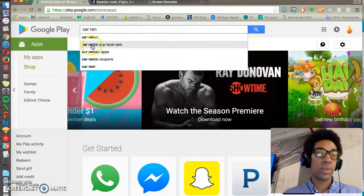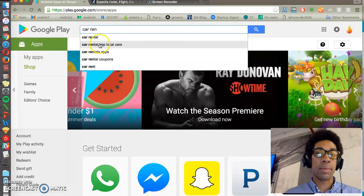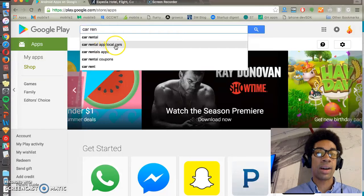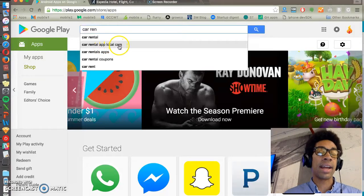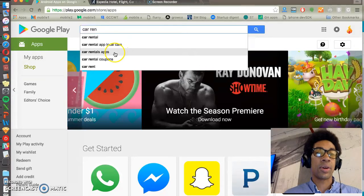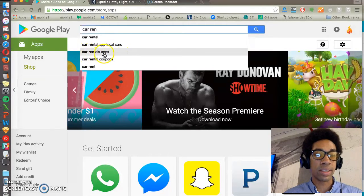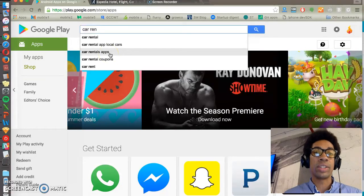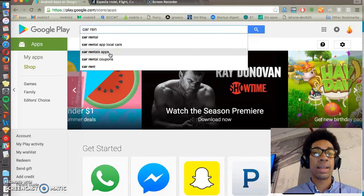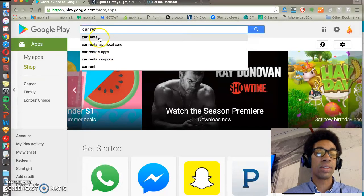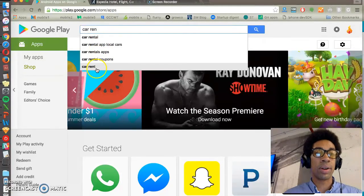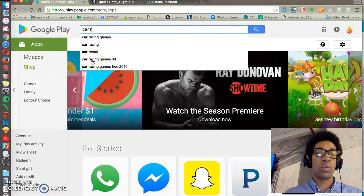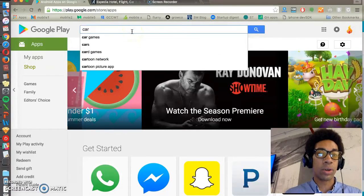So these, the more words that are appended onto the end of your keyword, these are called long tail. These are lower volume and usually higher intent. So you know that somebody typing car rentals apps is probably going to convert to do something, have higher intent to take an action than just car rental. You're not really sure exactly what people are looking for.